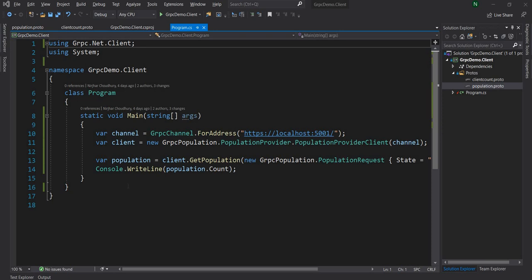Hello everyone and welcome to .NET Core Central. In today's video I'm going to discuss about client streams in gRPC. In my last three videos I started with basic gRPC, then I discussed about server stream, and then I went into discussing authentication in gRPC.